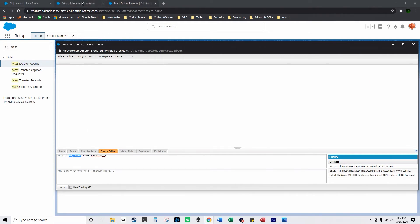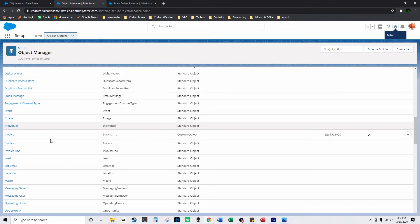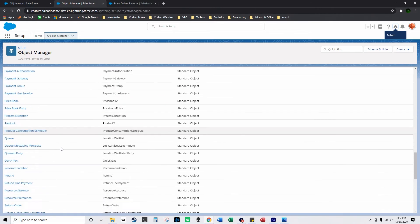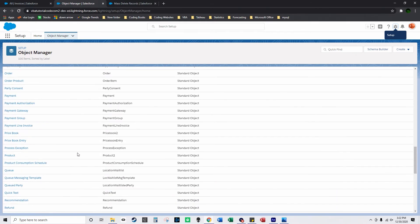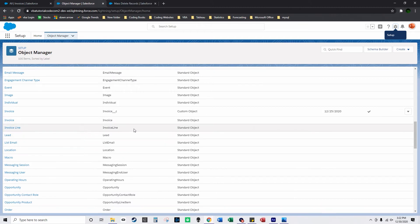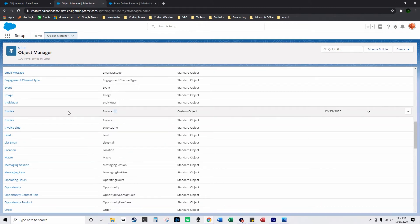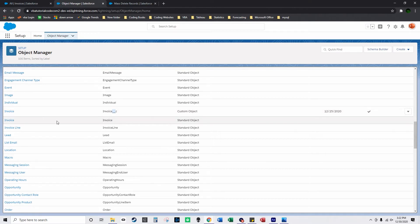So if you go to object manager and you scroll down to the object that you were working with, I'm working with this object. This is a custom object and underscore underscore C automatically gets applied to every custom object in Salesforce.